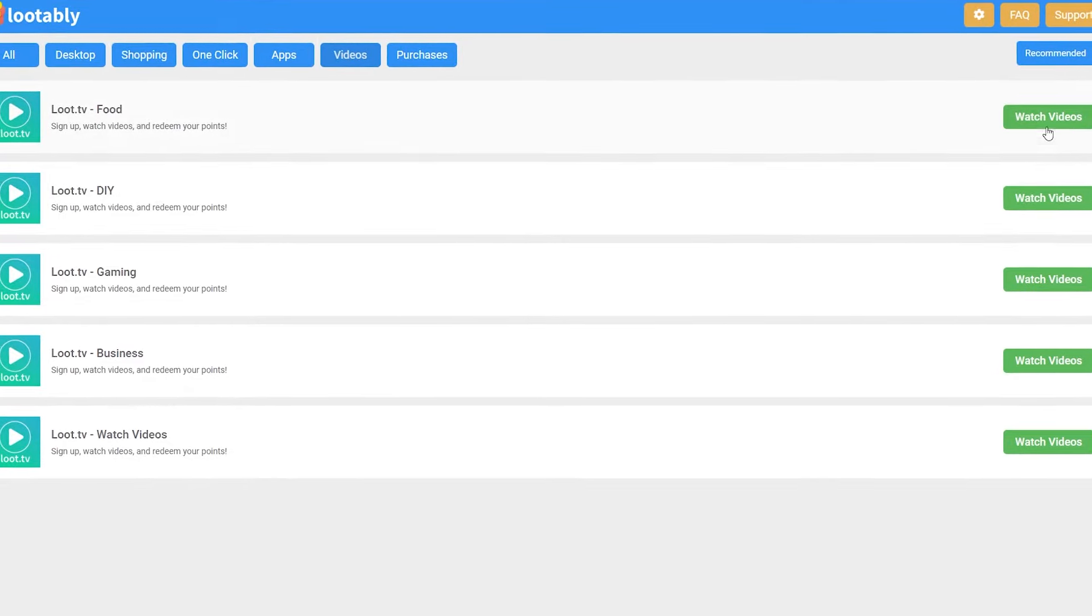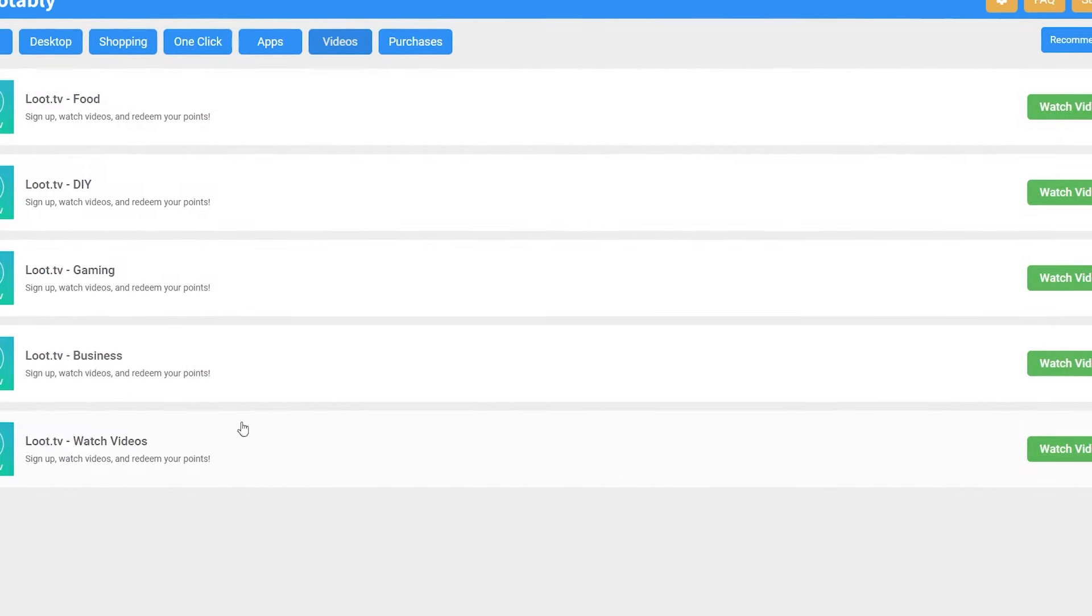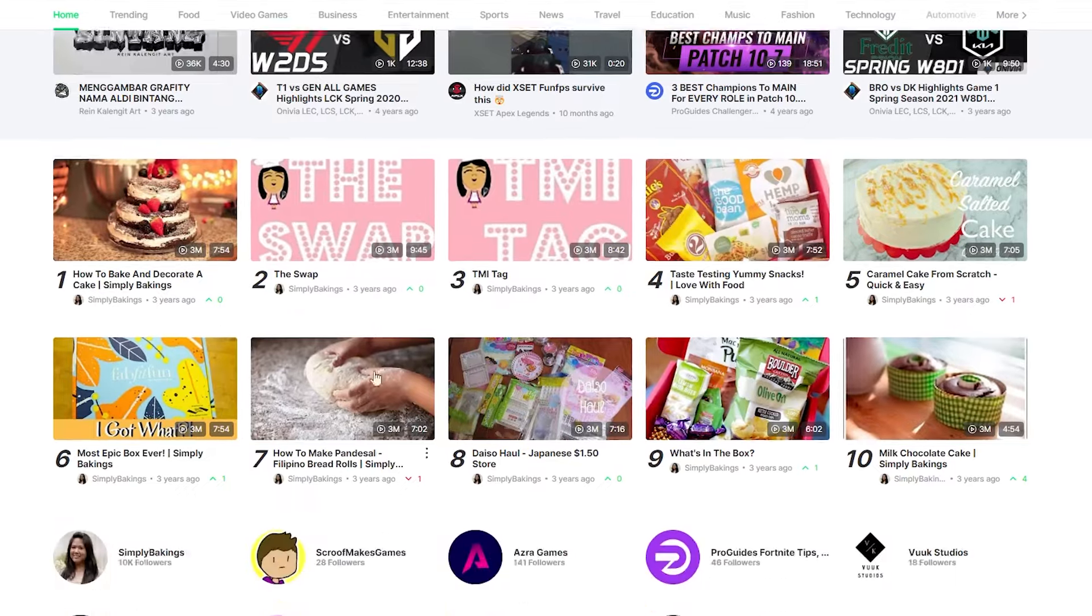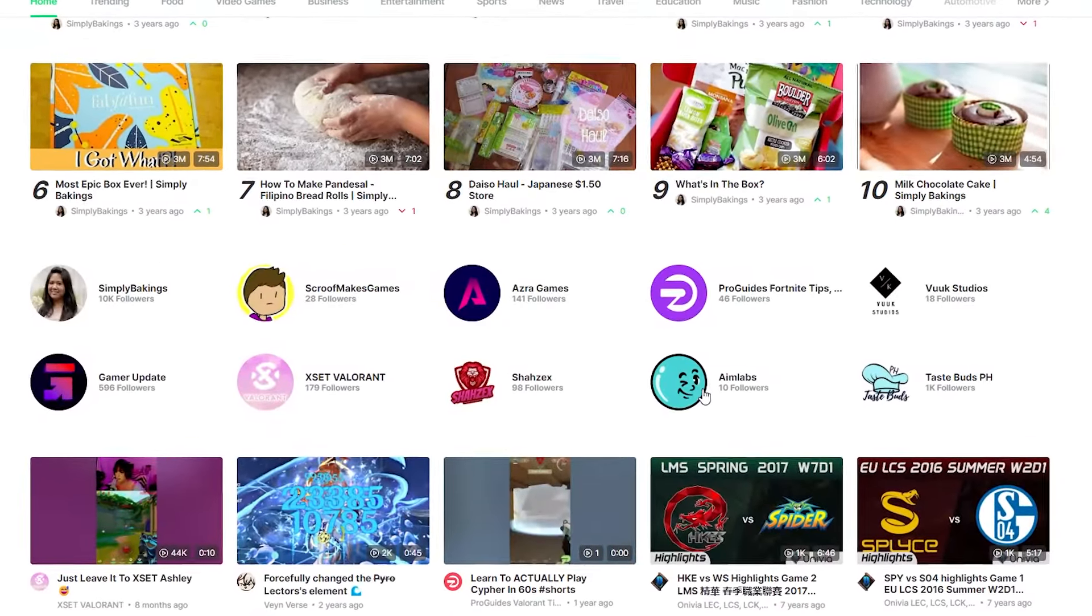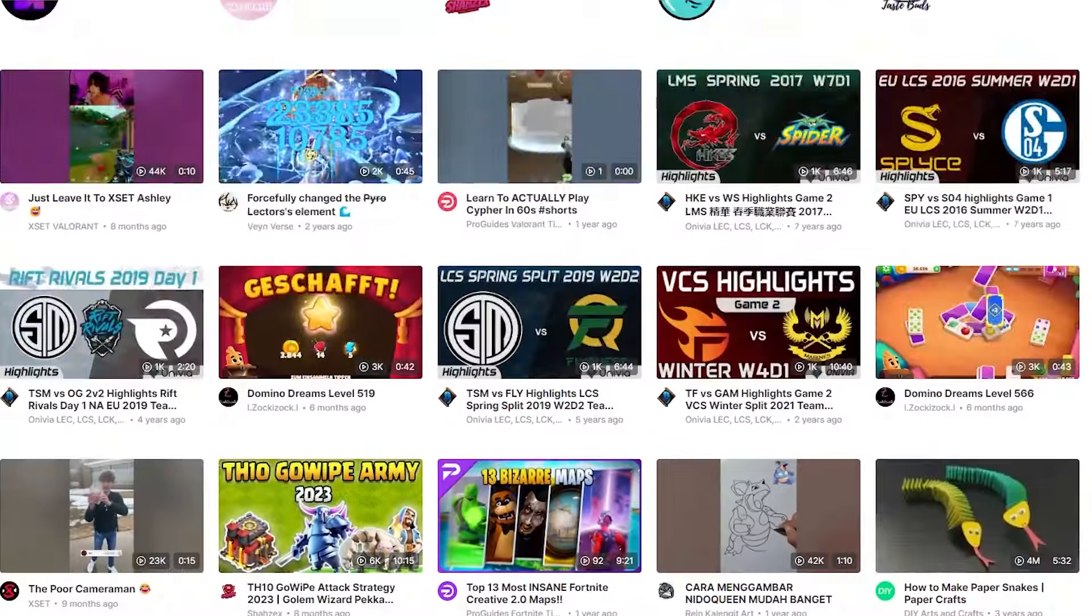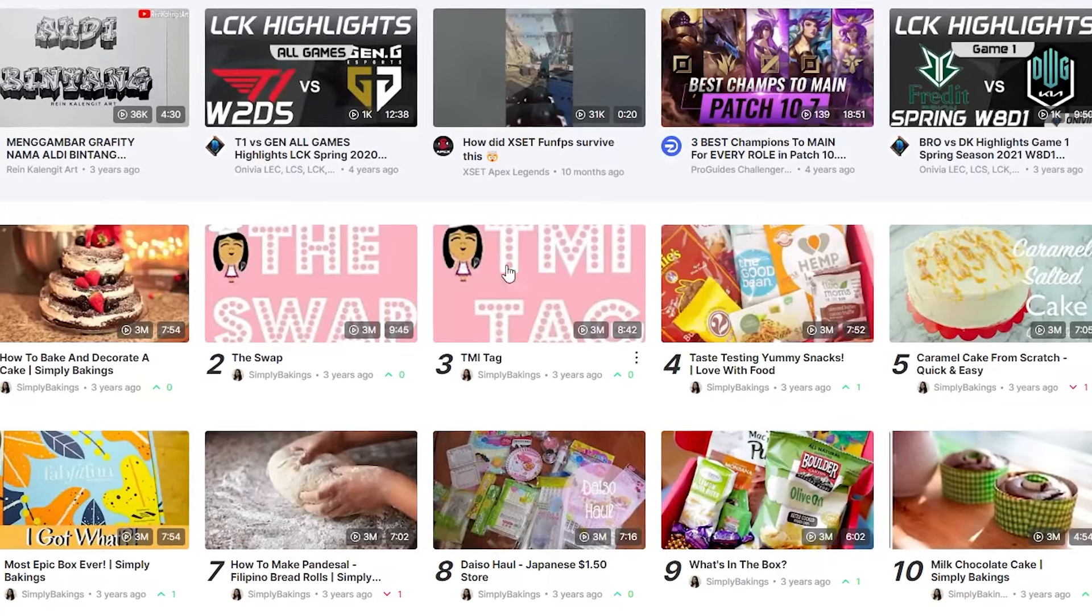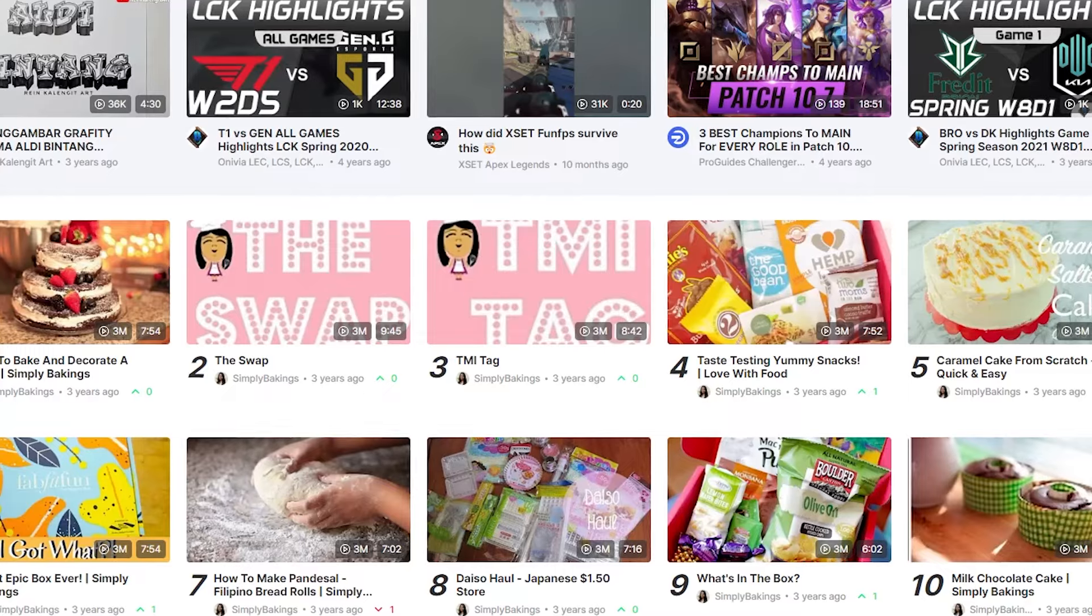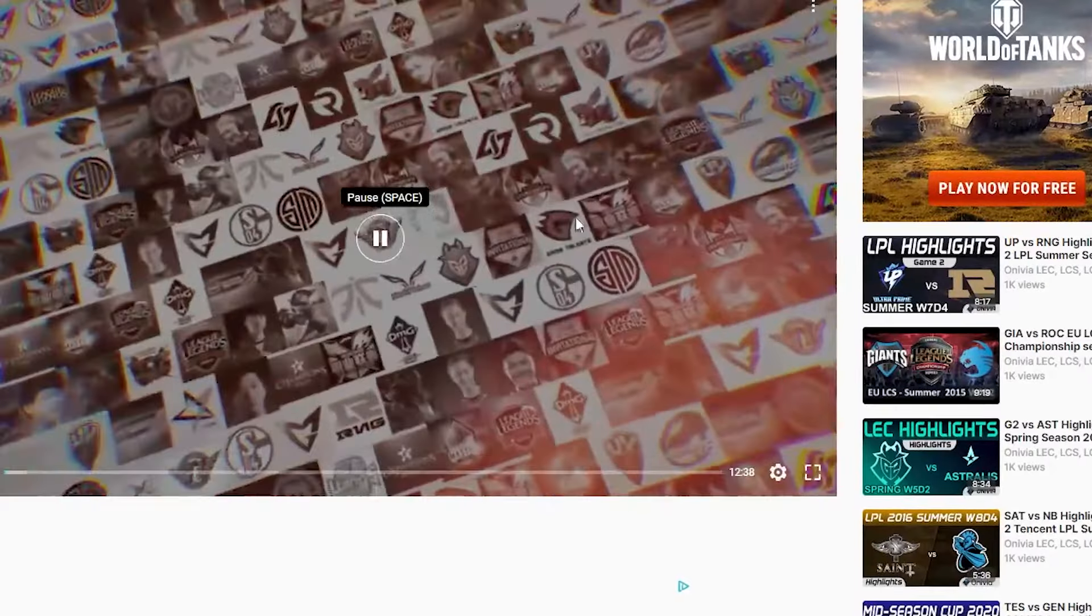For instance, suppose you're drawn to a particular offer. Clicking Start seamlessly transports you to the homepage of that offer. Here, you'll be presented with three enticing options, each leading you to a dedicated video page where your earning journey begins. Remember, it may be necessary to create an account on the respective platform to redeem your points. And crucially, ensure you watch the video in its entirety to guarantee receipt of your well-deserved credit.